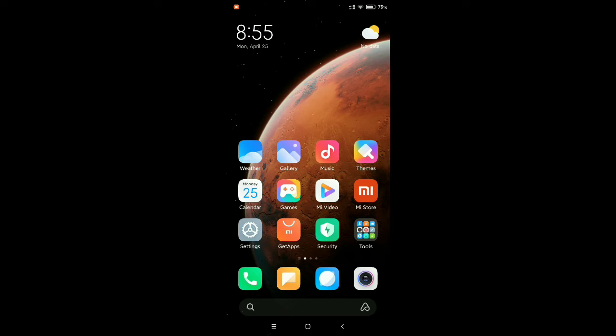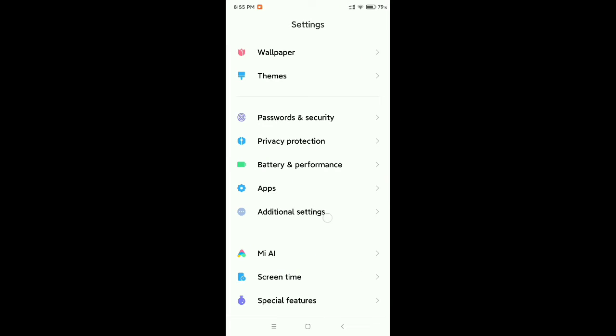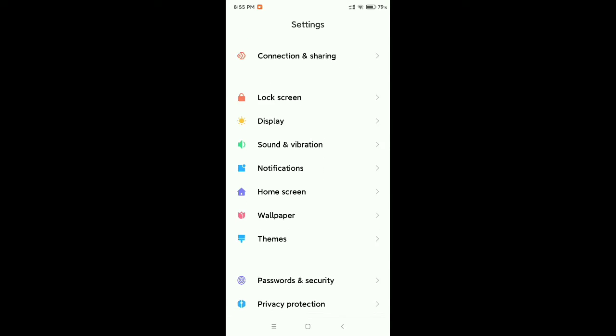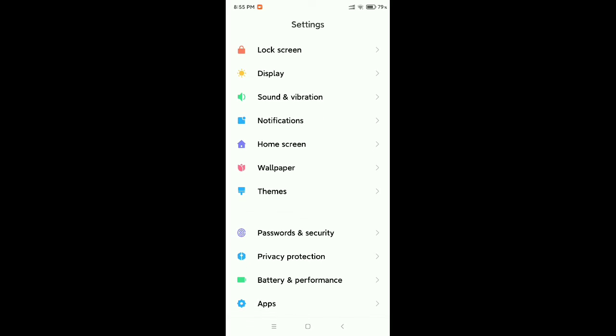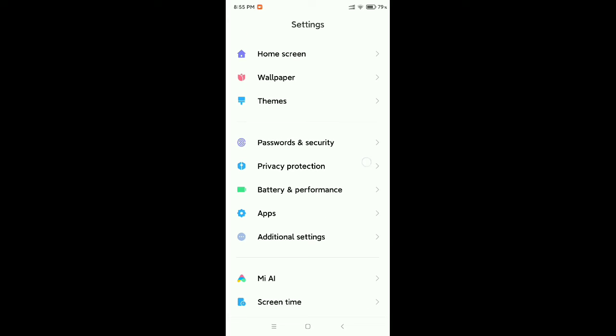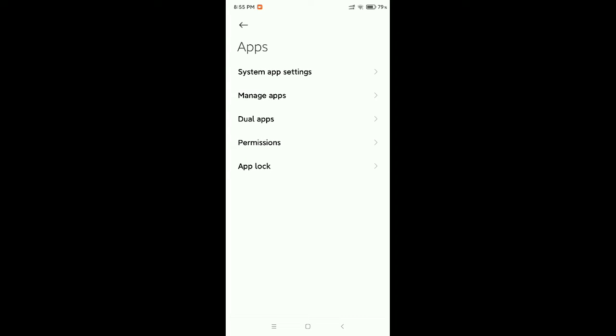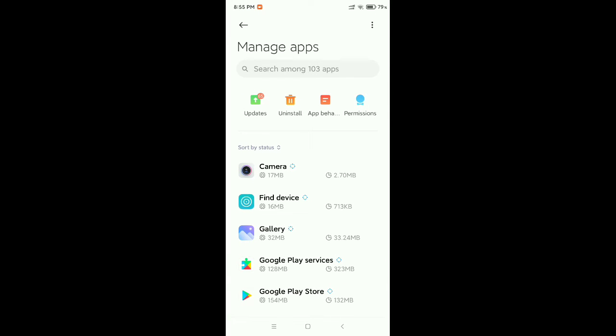You just need to go to your phone settings and you need to find Apps or Apps Management option. So here you can see this is Apps. Open it. Now go to Manage Apps.